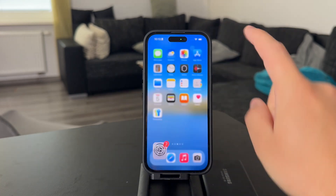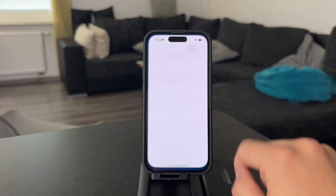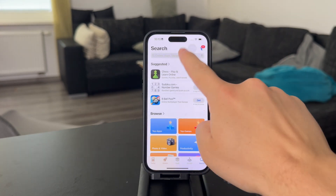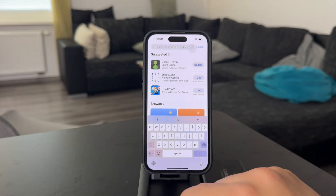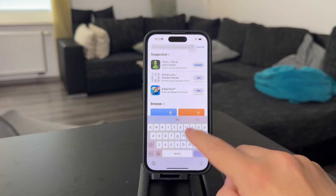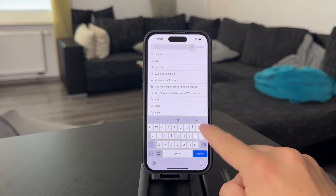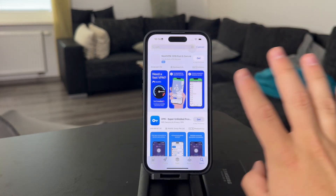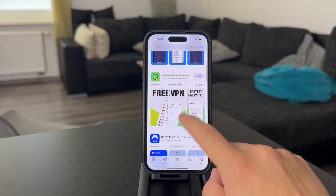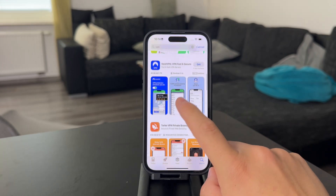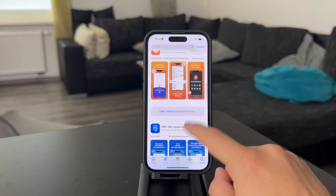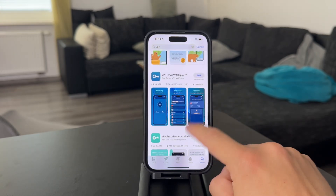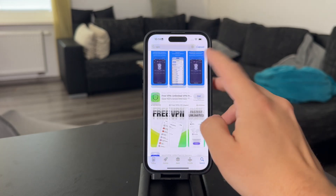The best way by far is by opening up the App Store and choosing a VPN provider. There are plenty of them — I'm not affiliated with any of them — like NordVPN, Surfshark, and others which you can get as an application.